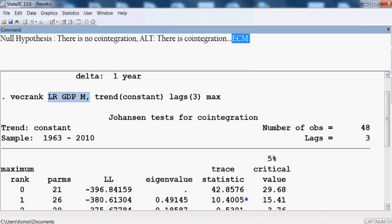Since the variables are cointegrated, we can now run the ECM model — the Error Correction Model — which is a single equation model, not a multiple equation model. That is what we shall be developing now. Thank you very much for being with me.